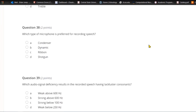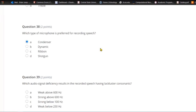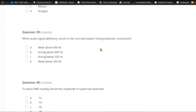Question thirty-eight: Which type of microphone is preferred for recording speech? A) Condenser. B) Dynamic. C) Ribbon. Or D) shotgun. The condenser microphone is the preferred microphone for capturing speech.